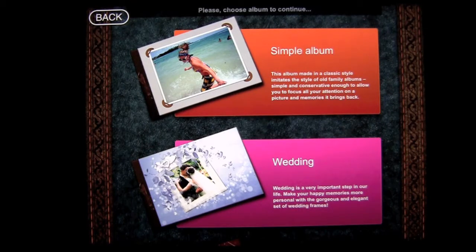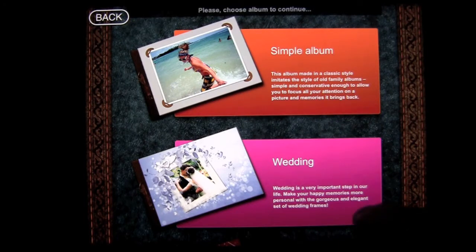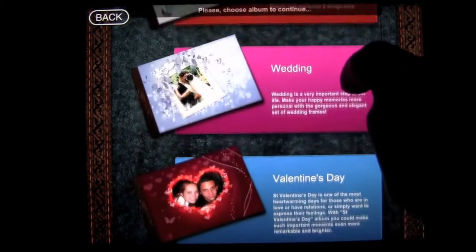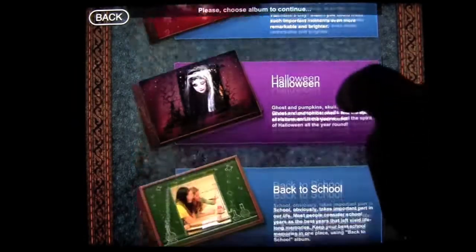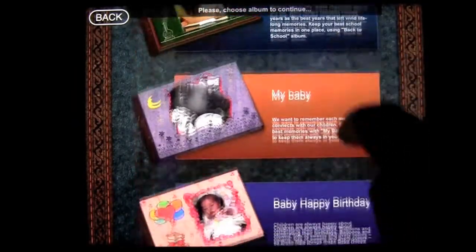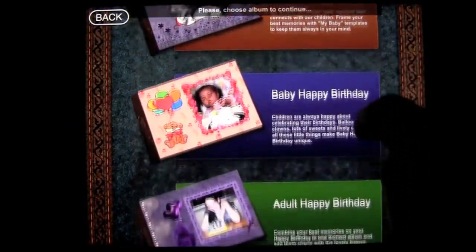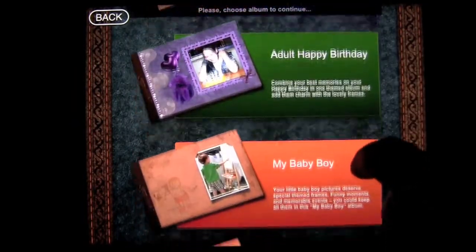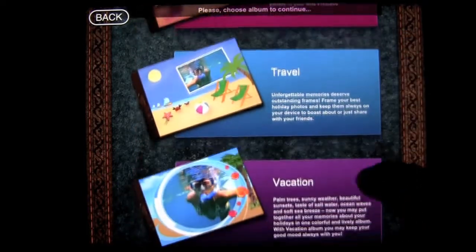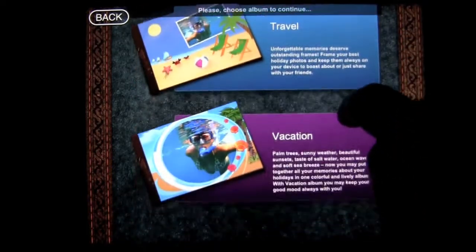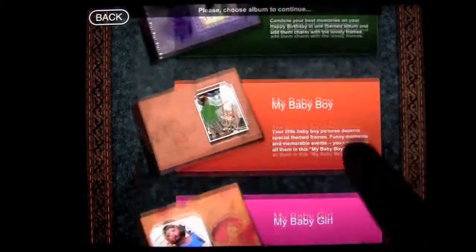Here are the opening albums — all the albums you can choose from: Simple, Wedding, Valentines, Halloween, Back to School, My Baby, Baby Happy Birthday, Adult Happy Birthday, My Baby Boy, My Baby Girl, and Travel and Vacation.